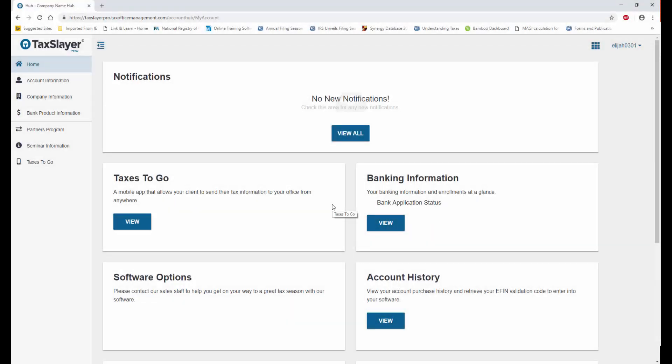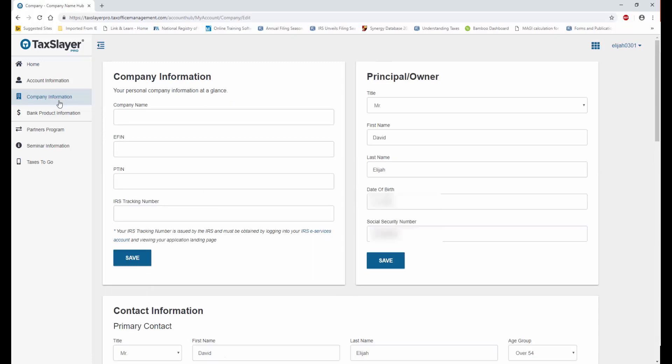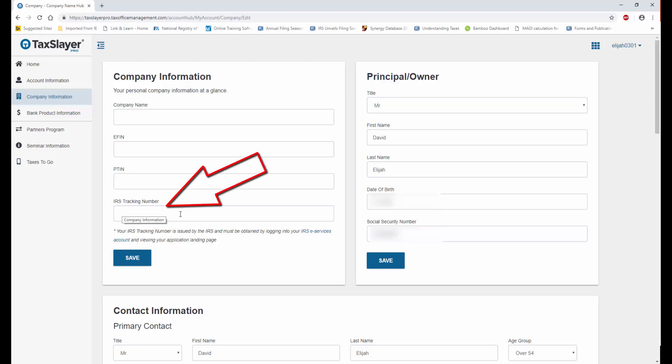Once I'm in Account Hub, I'll select Company Information. And here, I can enter my company information, along with that very important IRS tracking number in this area here.